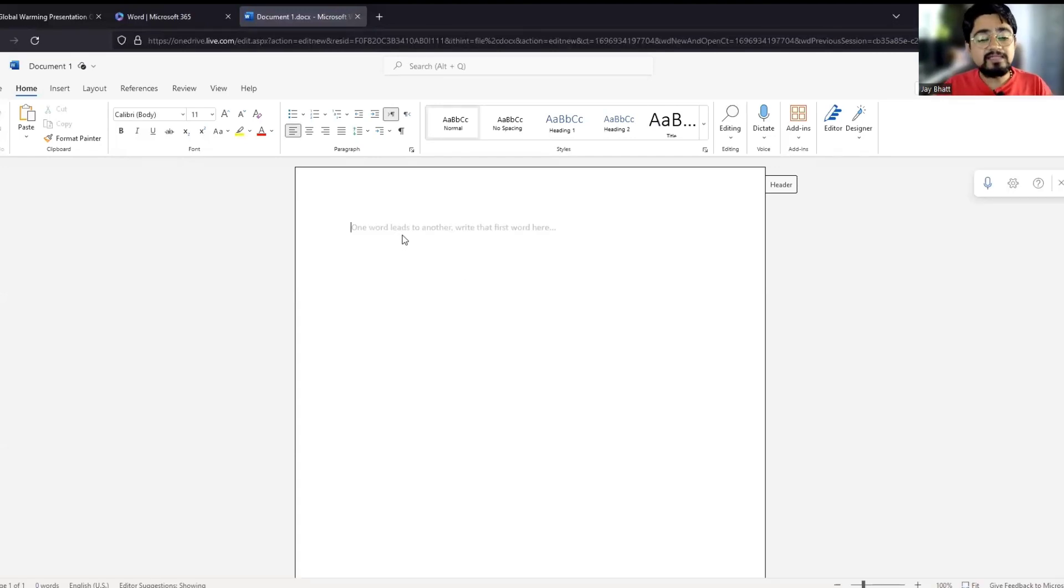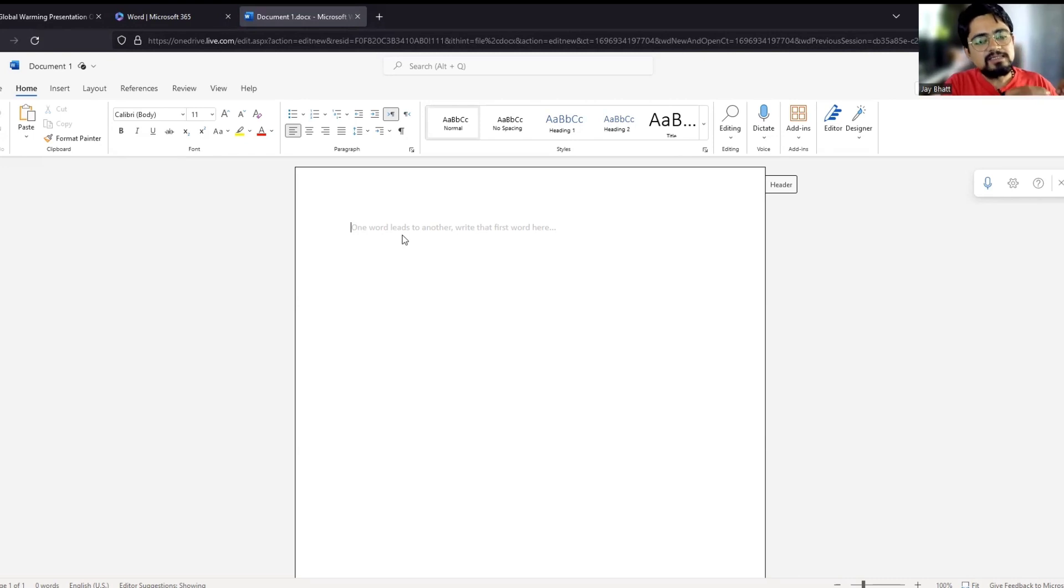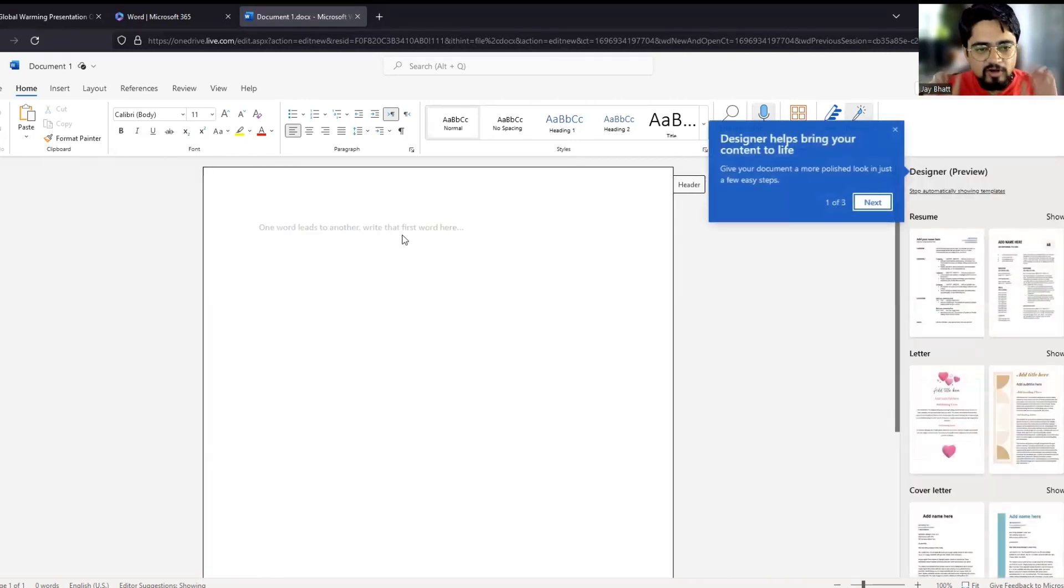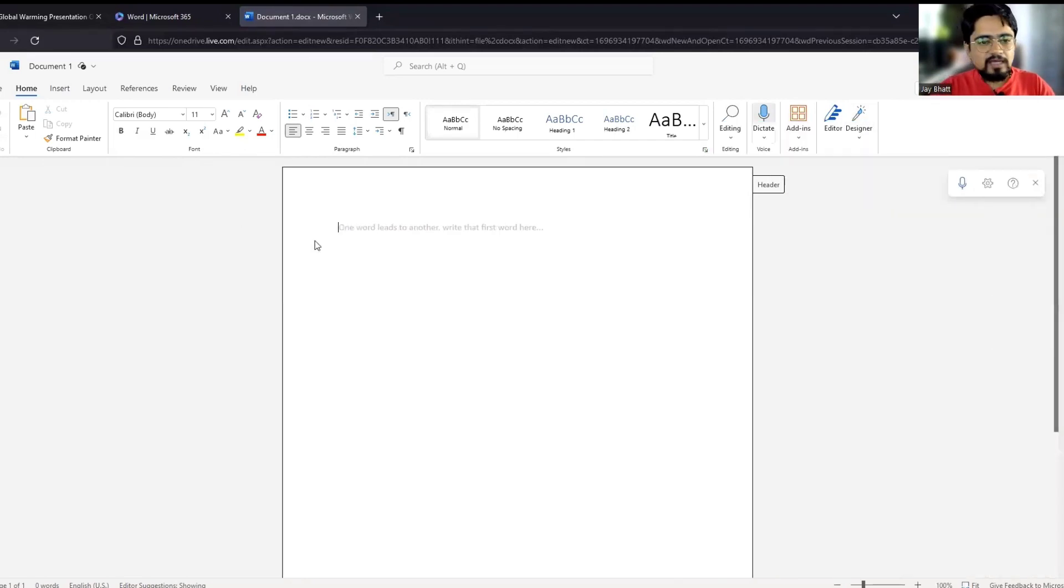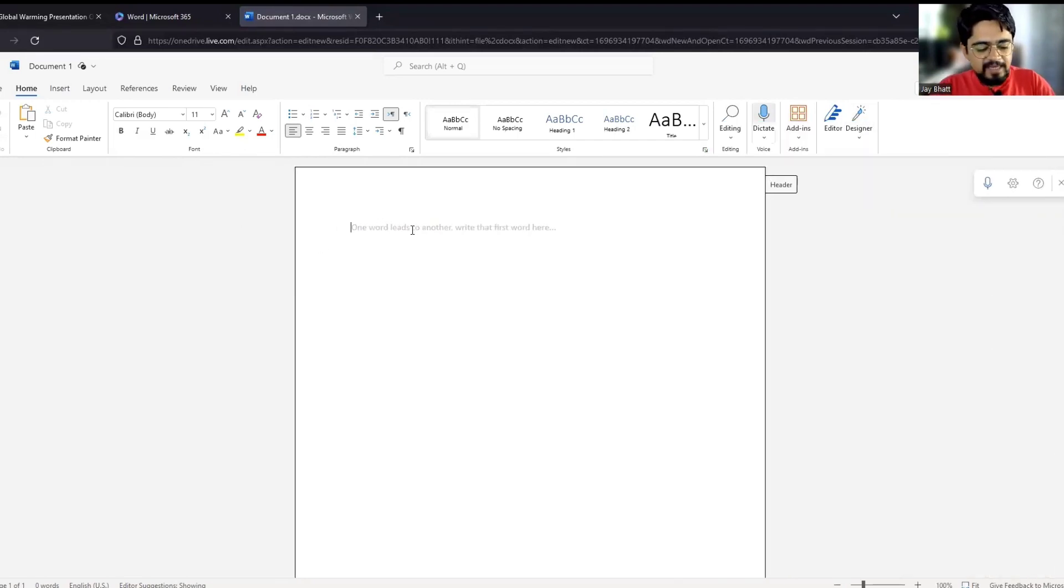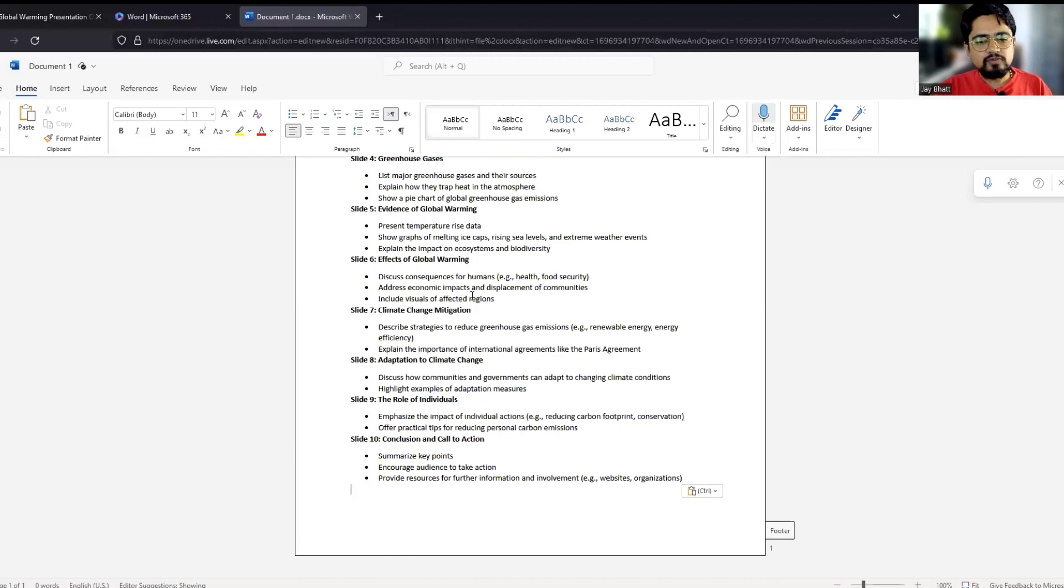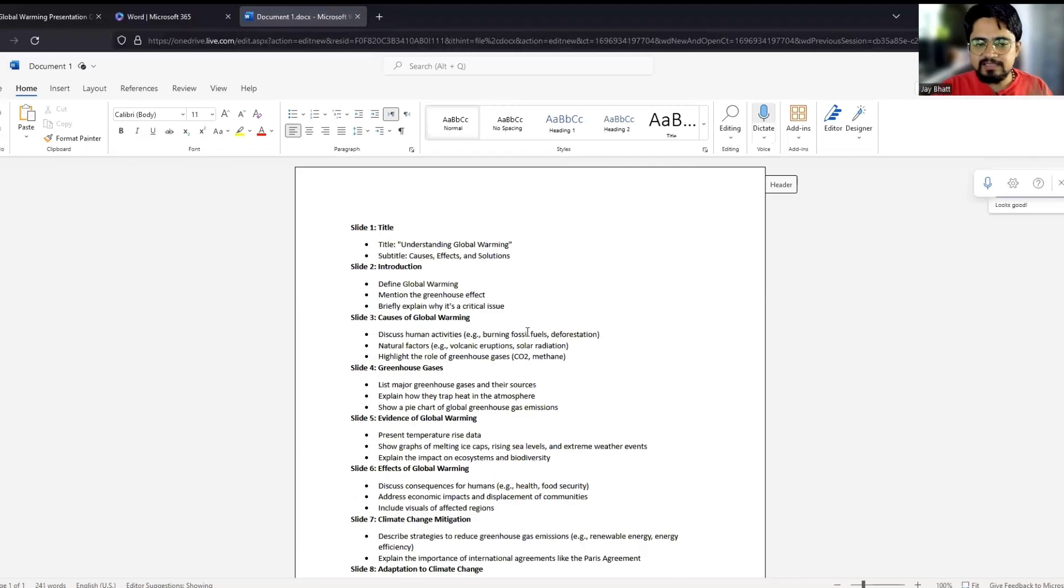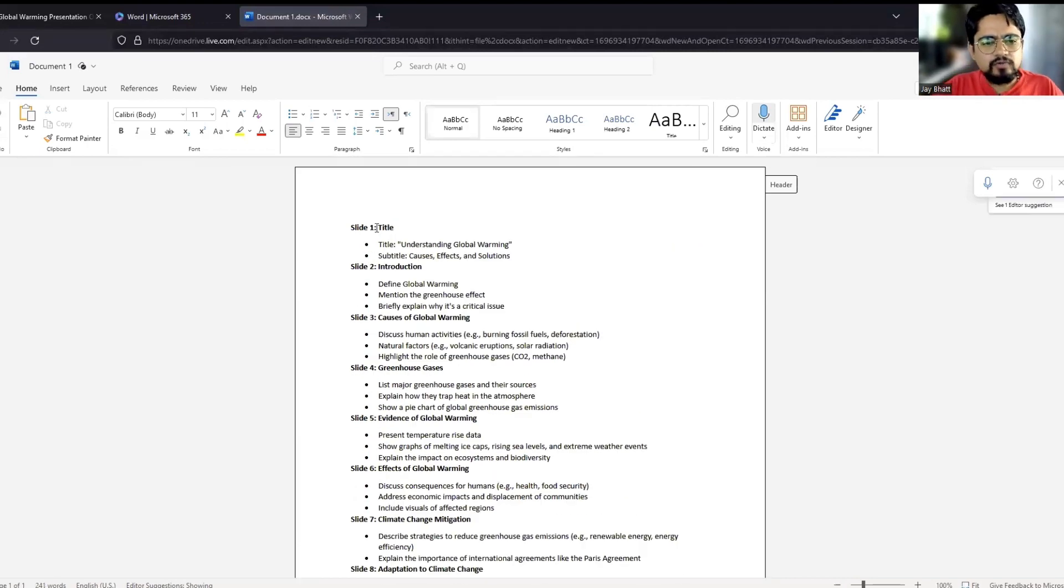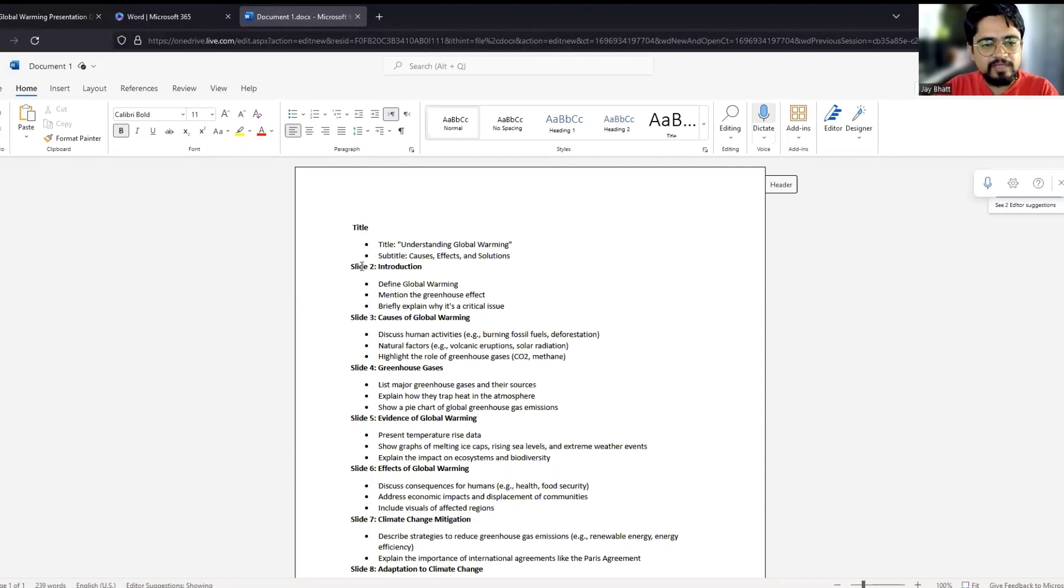And see, I have done nothing till now. I have just provided a prompt to ChatGPT saying that I just want a beautiful presentation on x topic. Okay, and I have copied and I will just paste it over here. Okay, so I have done nothing till now.